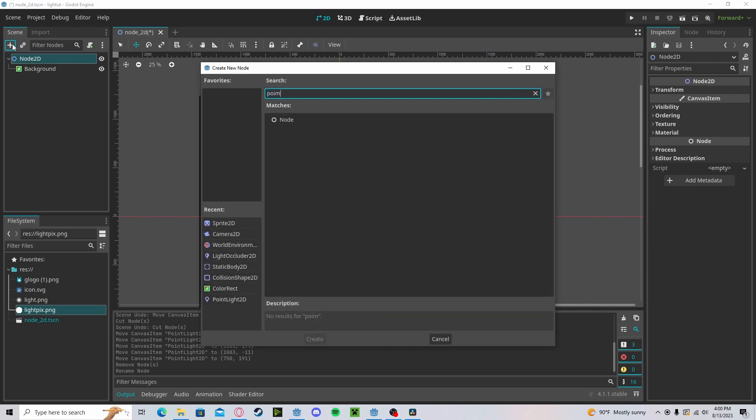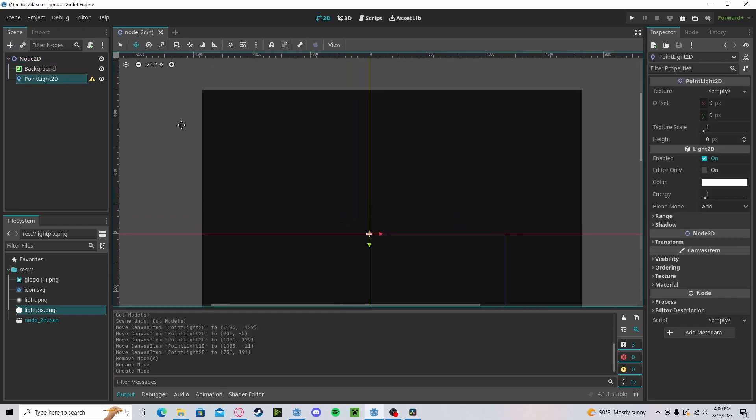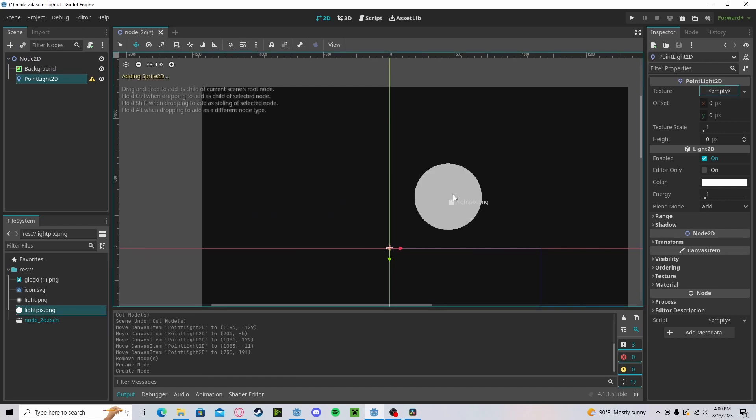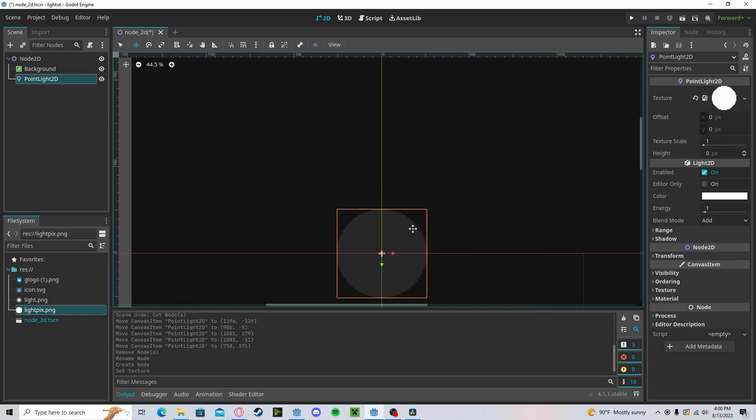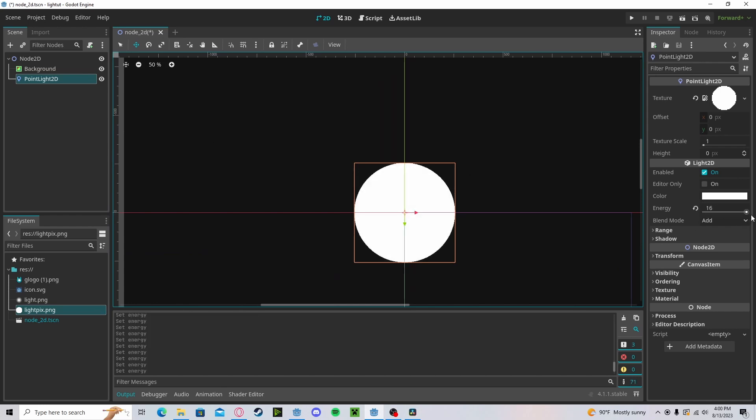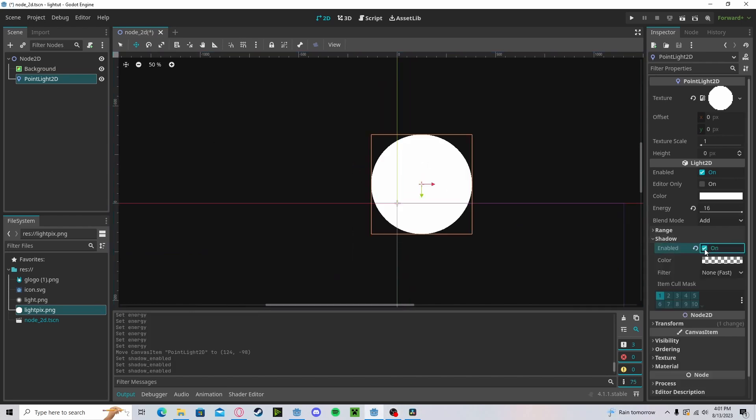Now let's create that PointLight2D. I have made a circle PNG, but you can use any PNG. Let's drag out this intensity a little bit and enable shadows.